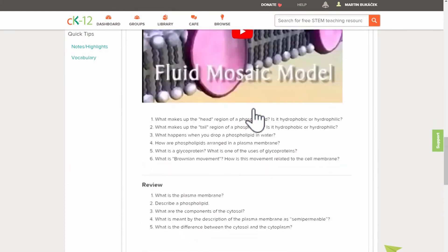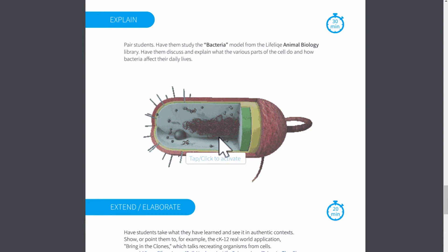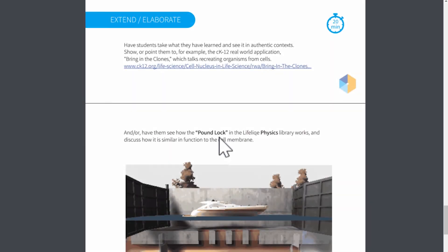The third section of five E's is called Explain. This is a time for students to explain what they learn to each other and discuss the different concepts.